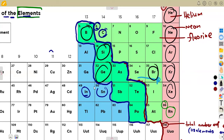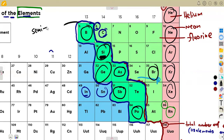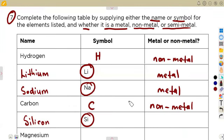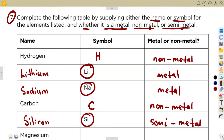As you can see on the periodic table, silicon is under the semi-metal or metalloid section. So we can conclude that silicon is a semi-metal. When asked whether it is metal, non-metal, or semi-metal, we write semi-metal.